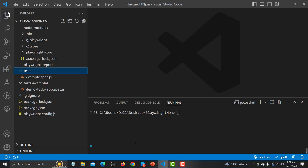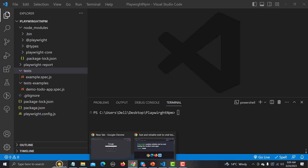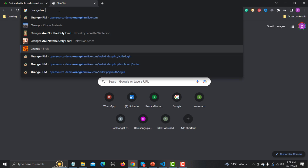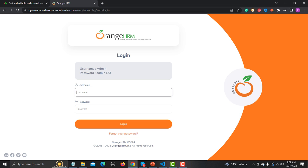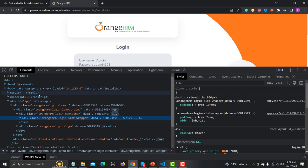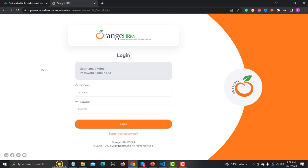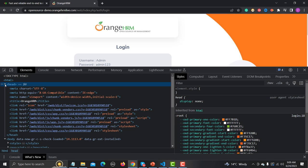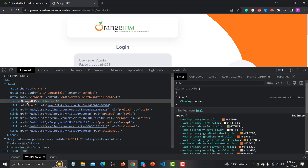For this tutorial I will be using the OrangeHRM demo website. This is a demo website we will be using for our tutorials. For our first test we will be navigating this website and asserting the title of this particular page. Right-click on the screen, go to Inspect, and in the head section you will find the title tag — this is what we need to verify using our Playwright script.